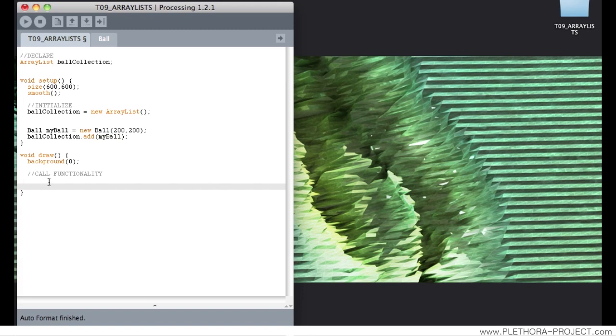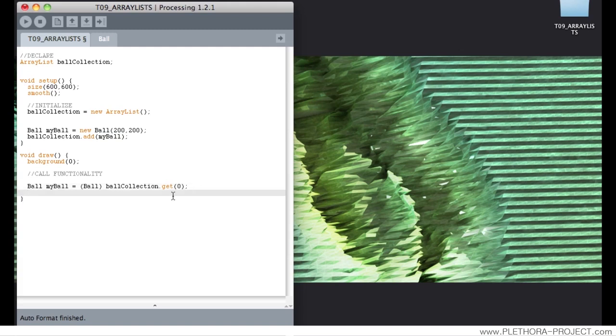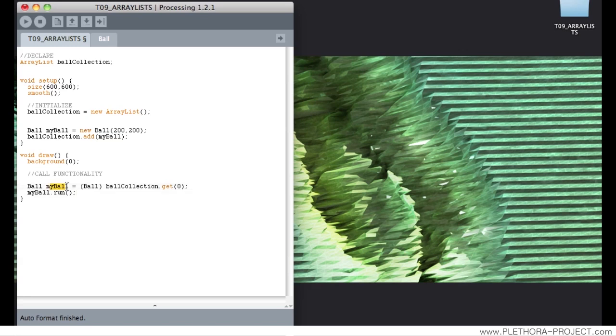So we can say Ball, myBall equals from the class Ball, sorry, BallCollection, dot get element 0. And myBall dot run. What are we saying here? We're saying call this instance of the class myBall to the element 0 of this BallCollection.